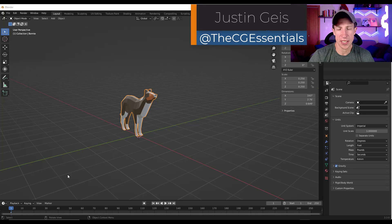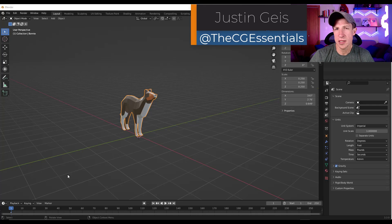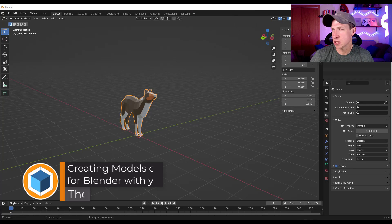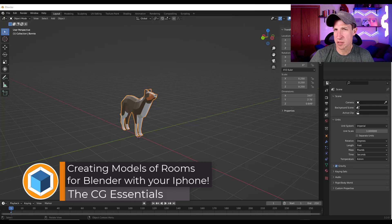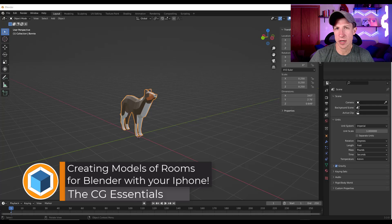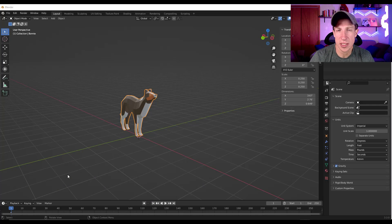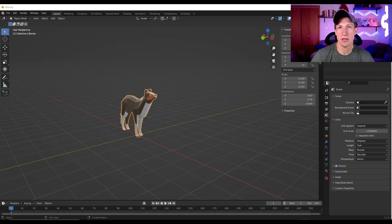What's up guys? Justin here with thecgessentials.com. We've talked in the past about manually creating models of existing spaces using floor plans, but in this video I'm going to show you a really fast way to use your phone to create 3D models of spaces. Let's go ahead and jump into it.